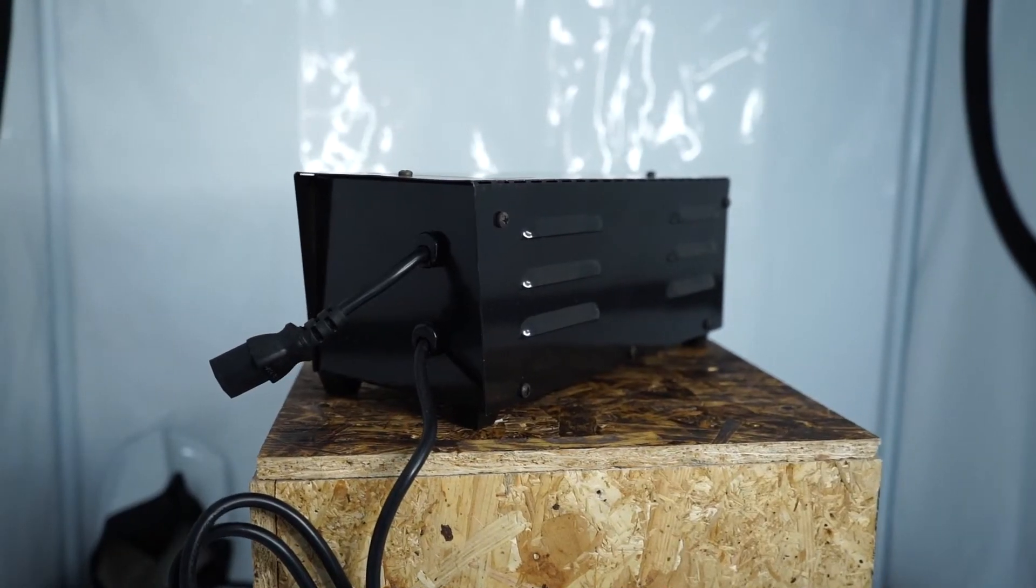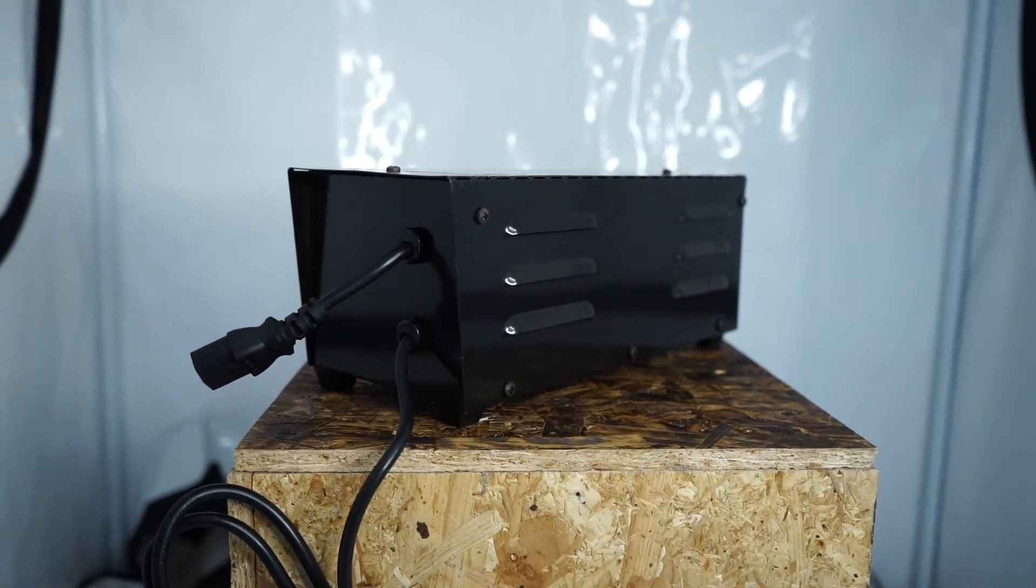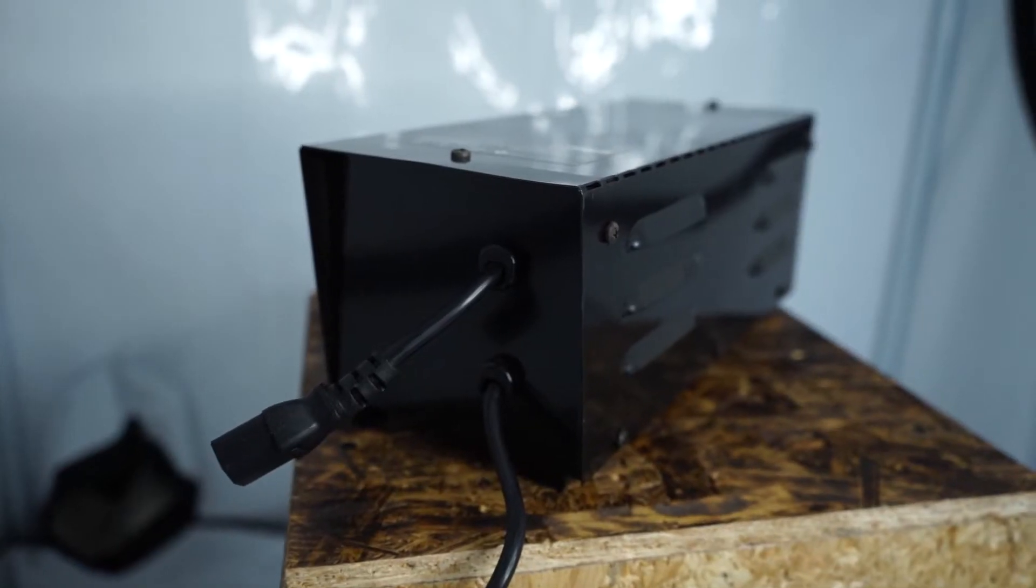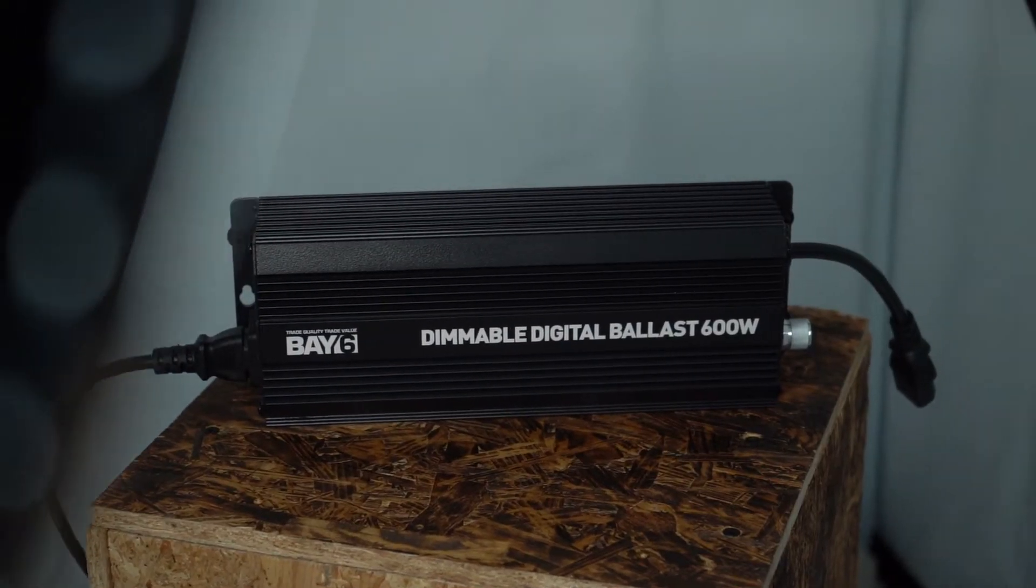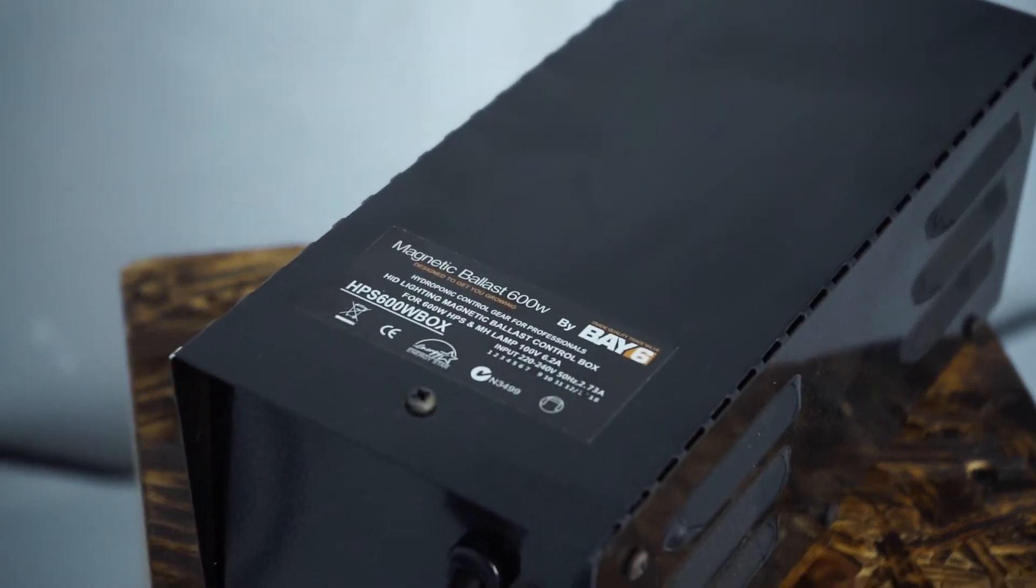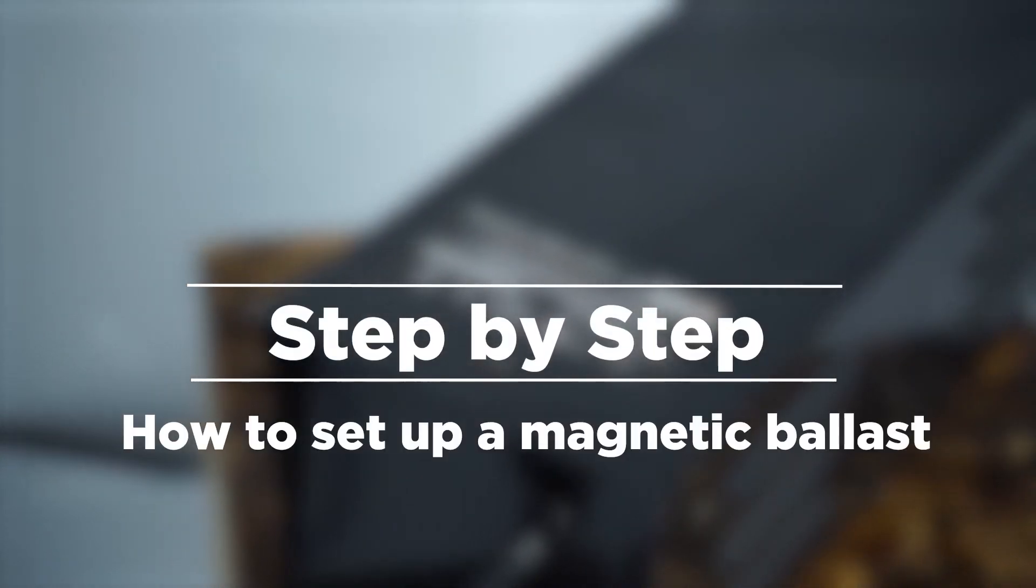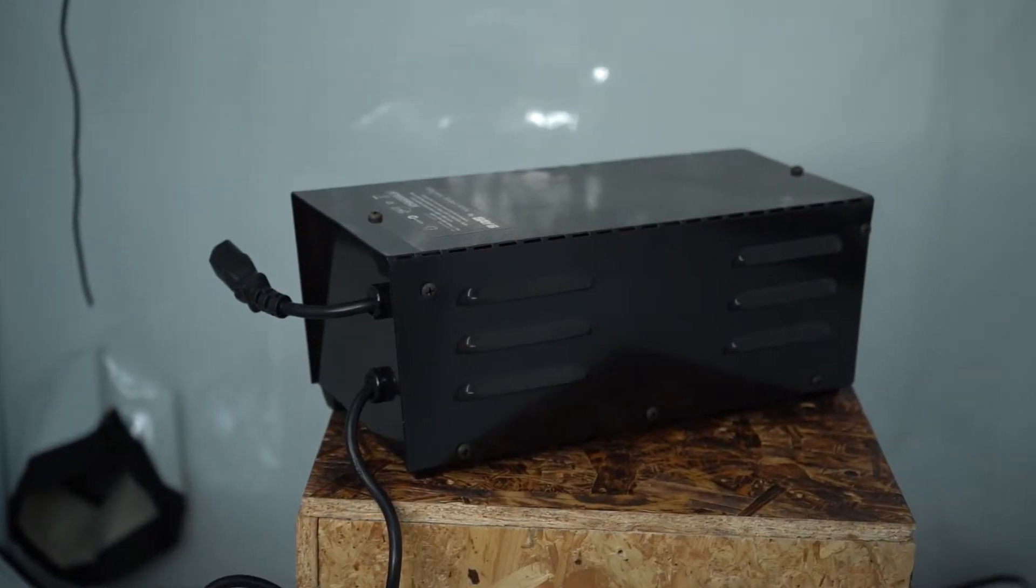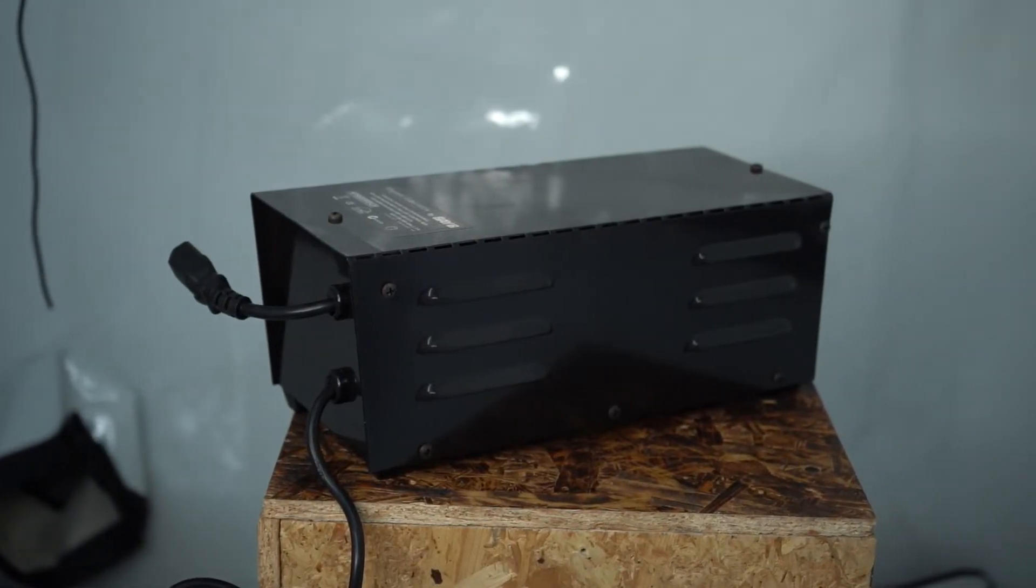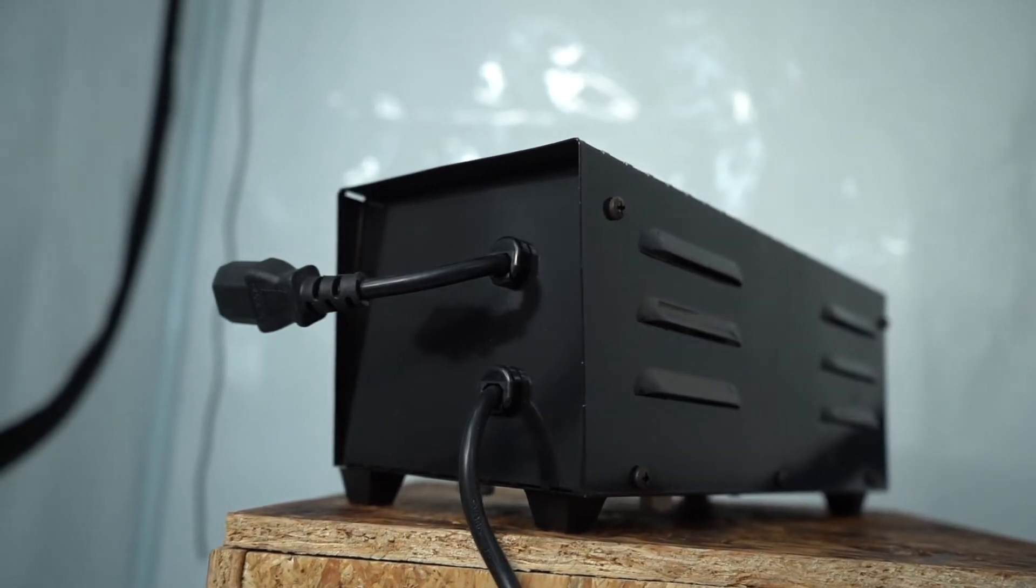You need a ballast to regulate the amount of power that is fed to a lamp in a standard grow light system. Setting one up takes no time at all, whether you've chosen a digital or magnetic unit. Here we'll be focusing on the latter.